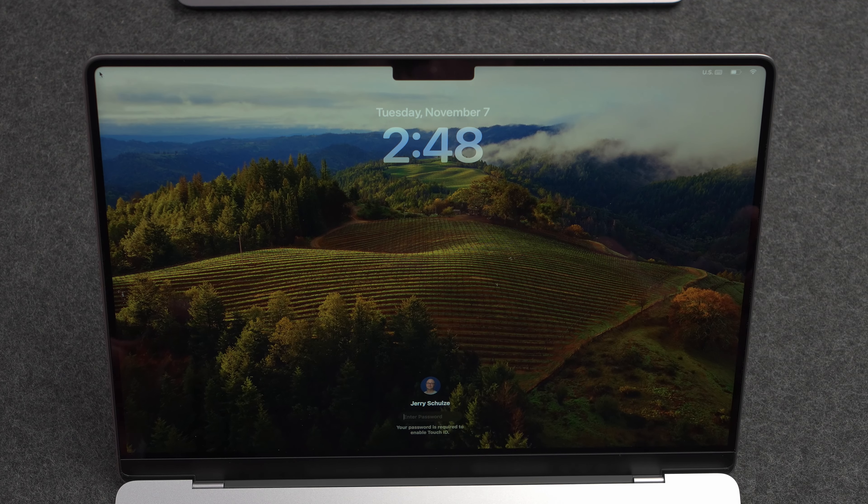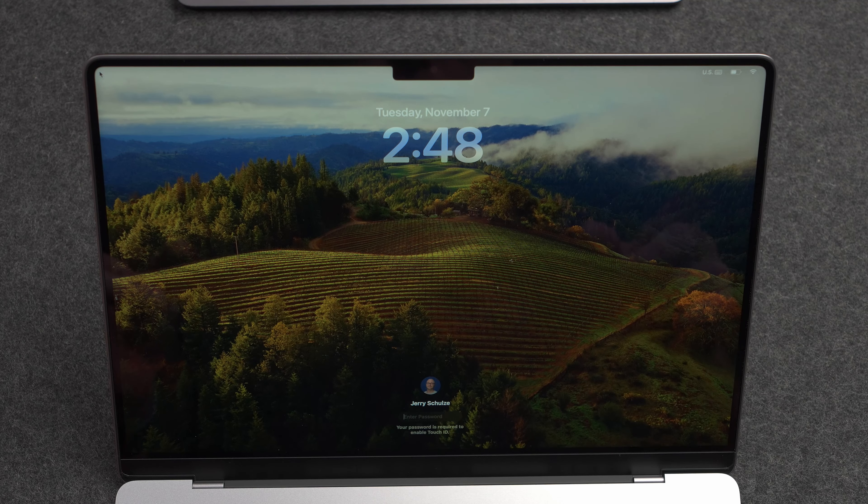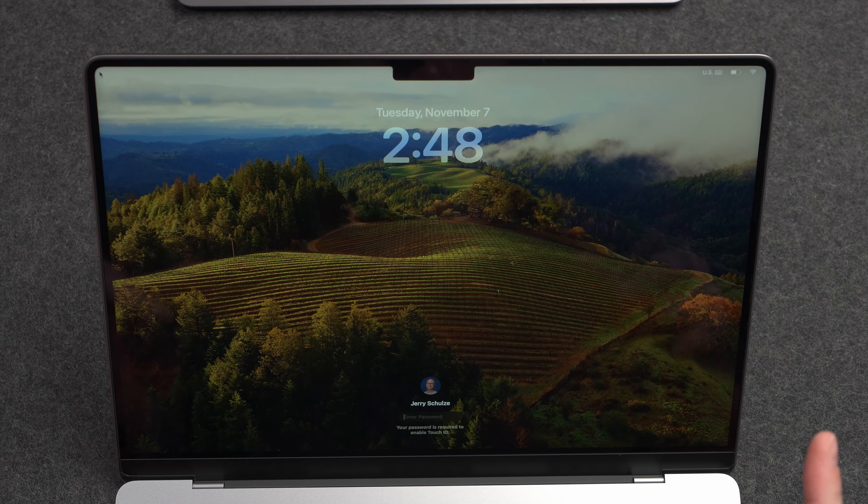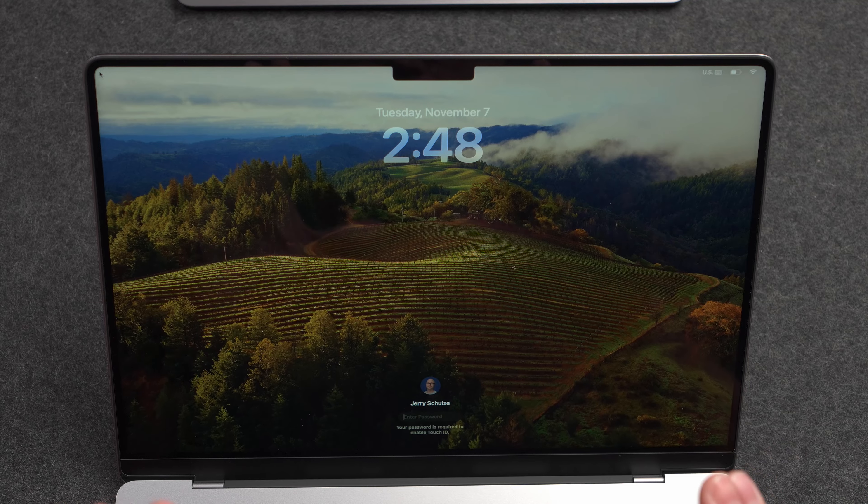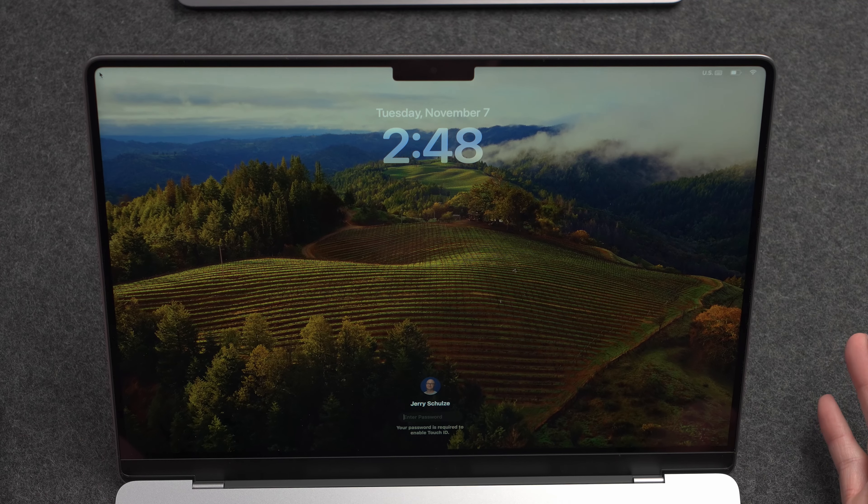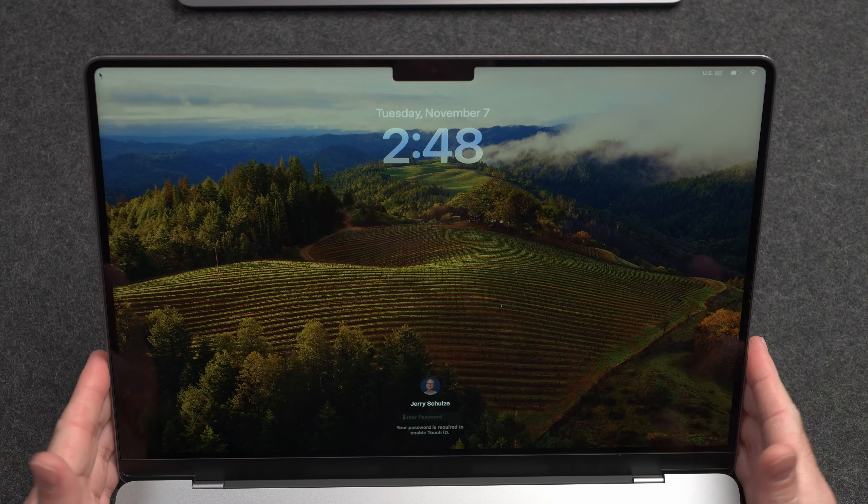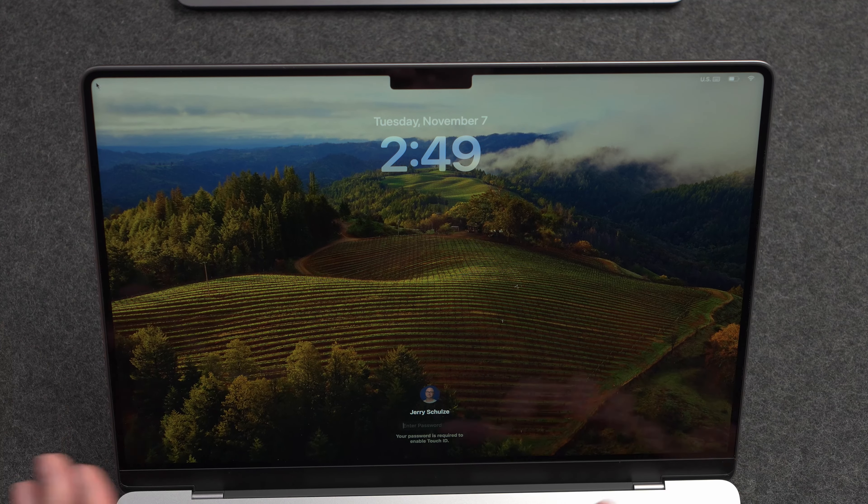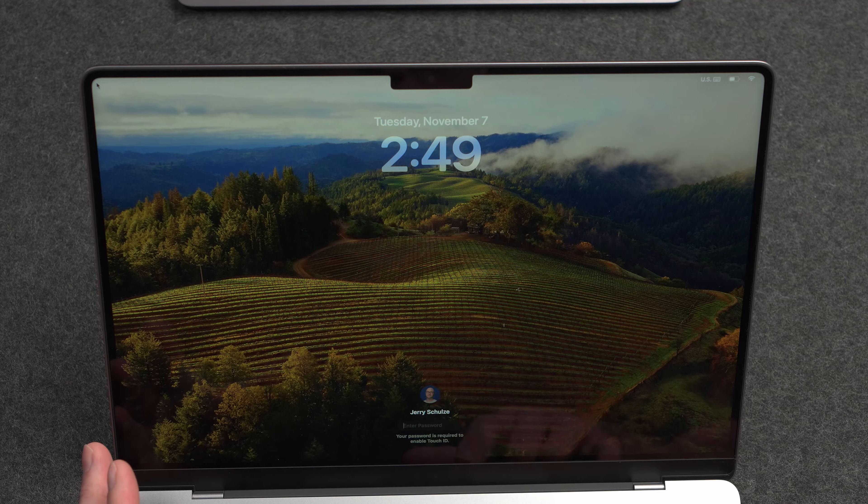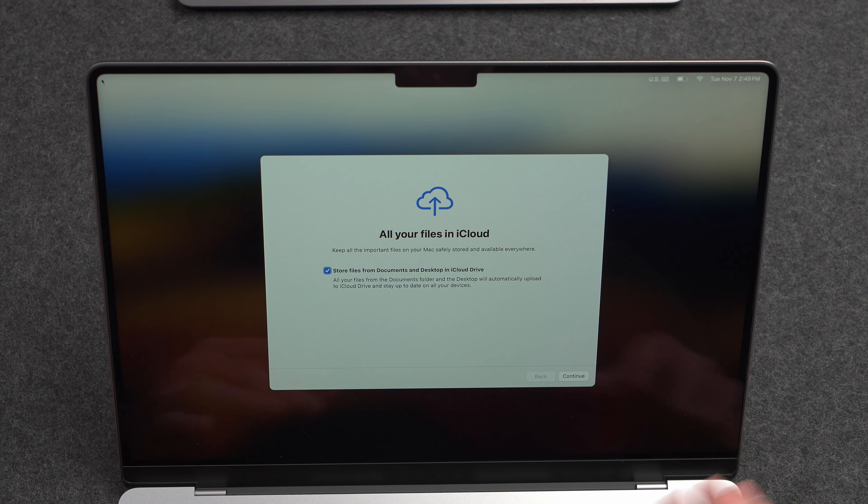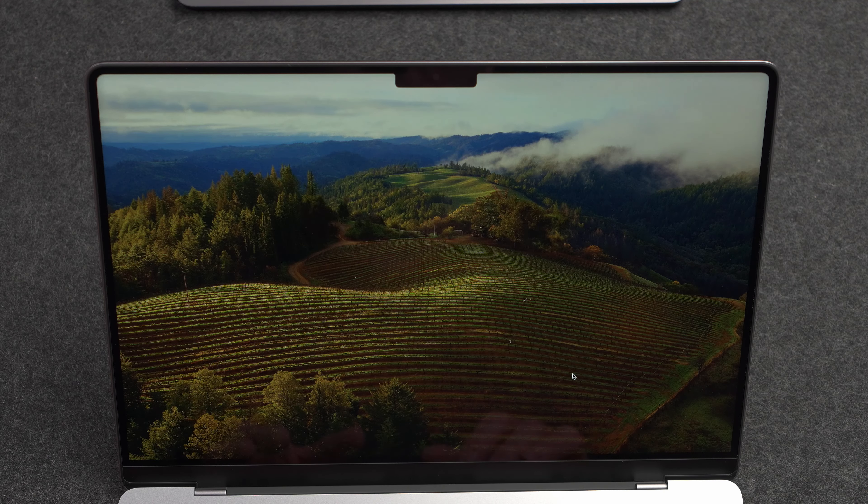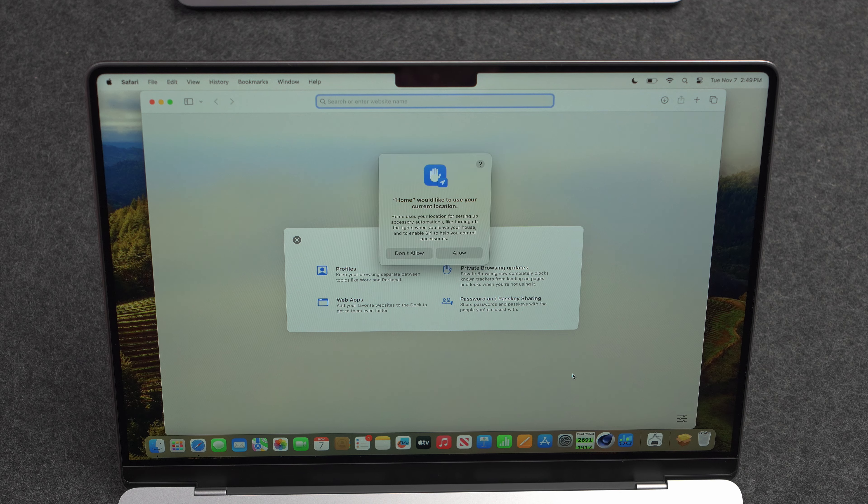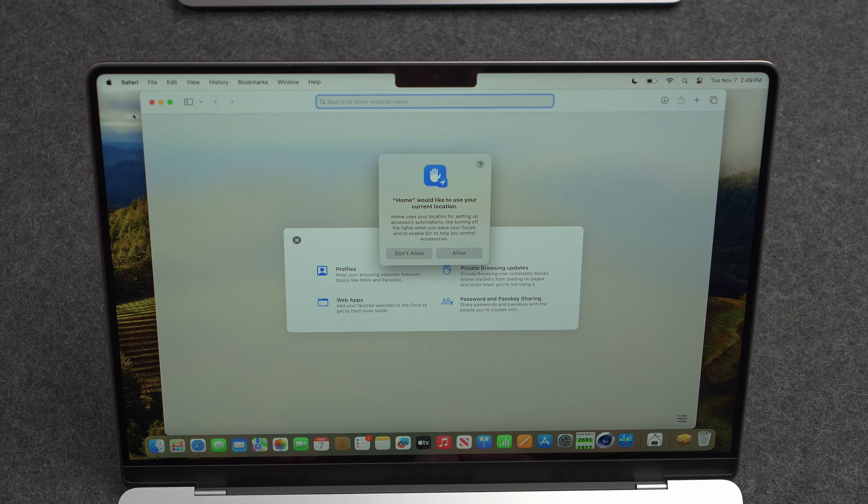And we're back, 2:48. So about 27 minutes later, and it looks like I have upgraded to Sonoma. So let me go ahead and sign in here. It's asking me, do I want to keep using iCloud drive? I do. We'll continue. And there we go.